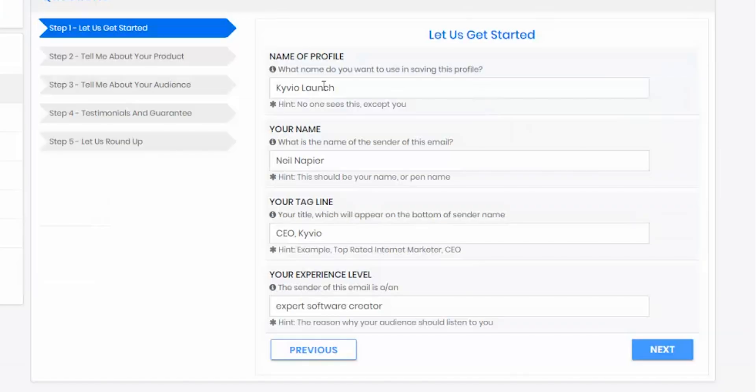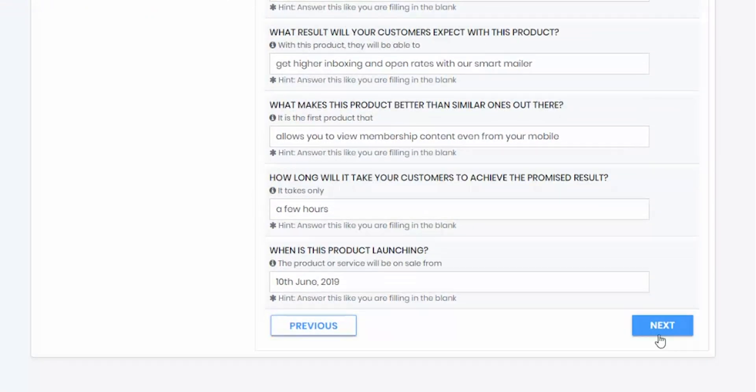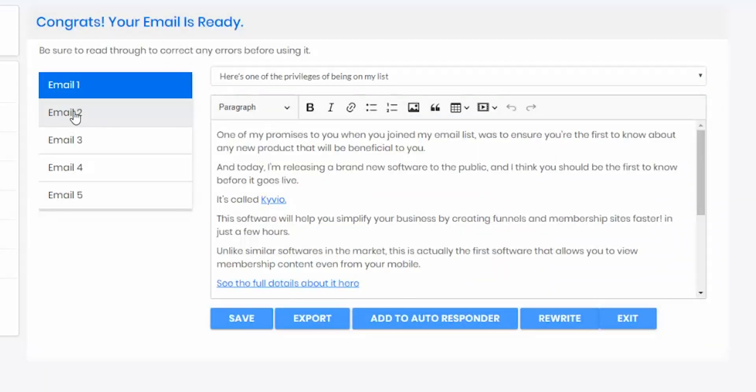Then hit Next. Get ready to set your timers — here's where you'll answer questions about your product or service, and it should take you roughly 3 minutes. Once you're done, the software will write a 5-part email sequence in just 15 seconds. That's right, 5 emails drafted and ready to be sent to your peeps in seconds.